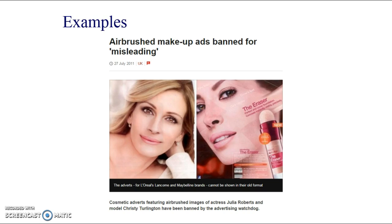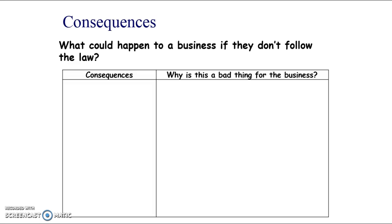L'Oréal got in trouble for this with a foundation advertisement - the models in the photos were airbrushed. The adverts suggested you could get those results with the product, but you can't if the photos have been tampered with. This is a clear example of misleading advertising under the Unfair Trading Regulations.